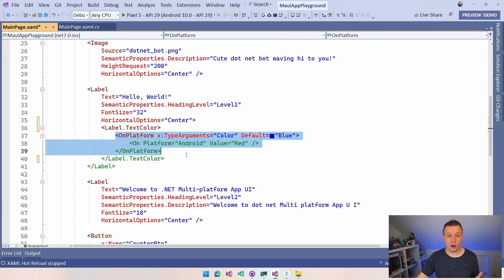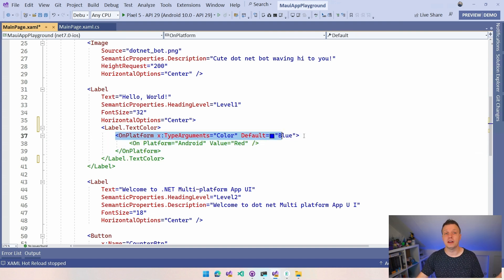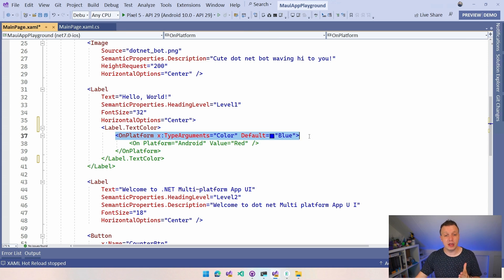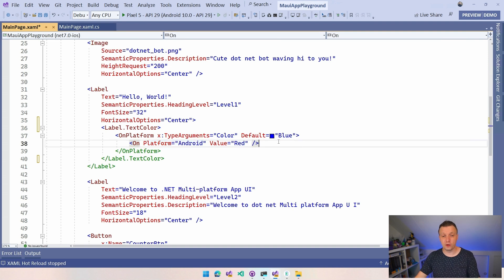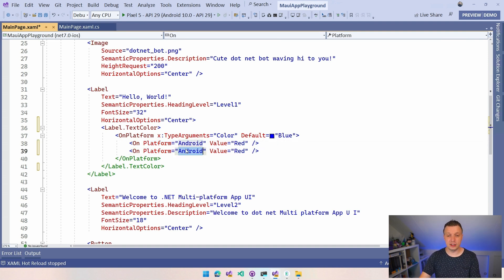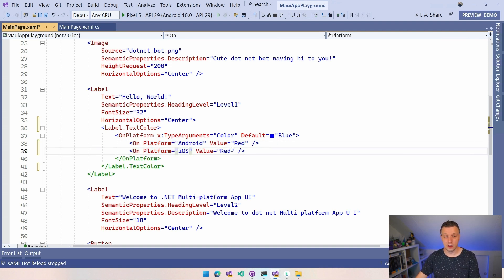Now the on platform tag says, I want to make a difference per platform. And then we have this on tag in here that actually has the platform attribute. And we can have multiple of those. So I can also have iOS in here and I can say it should be purple.